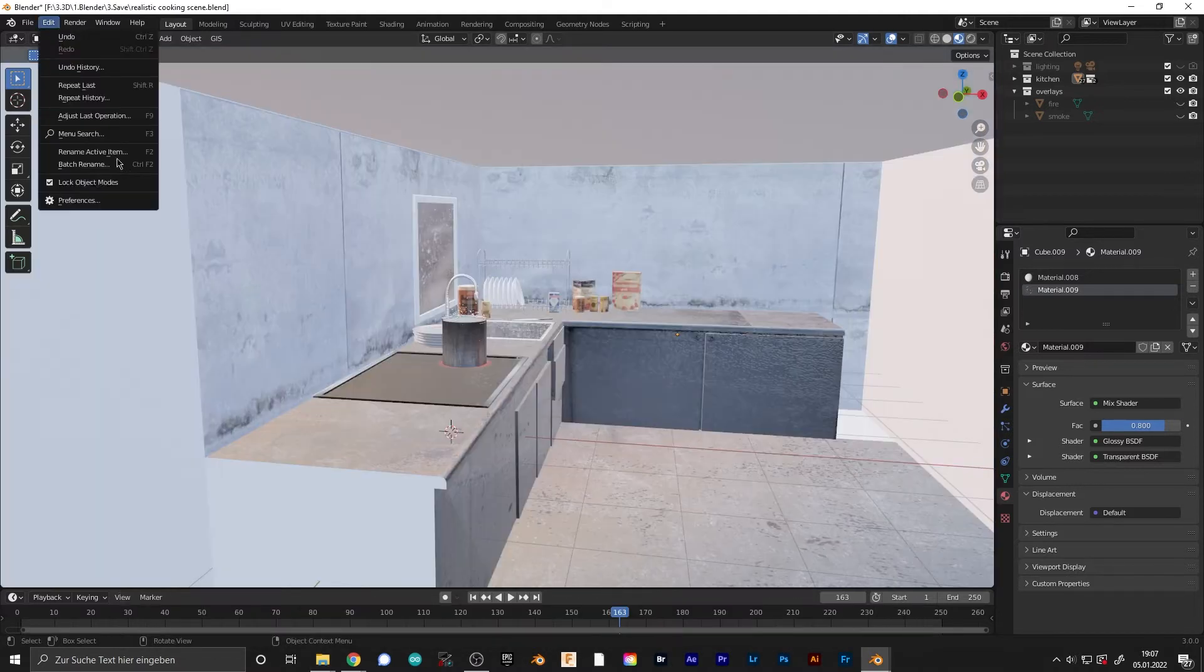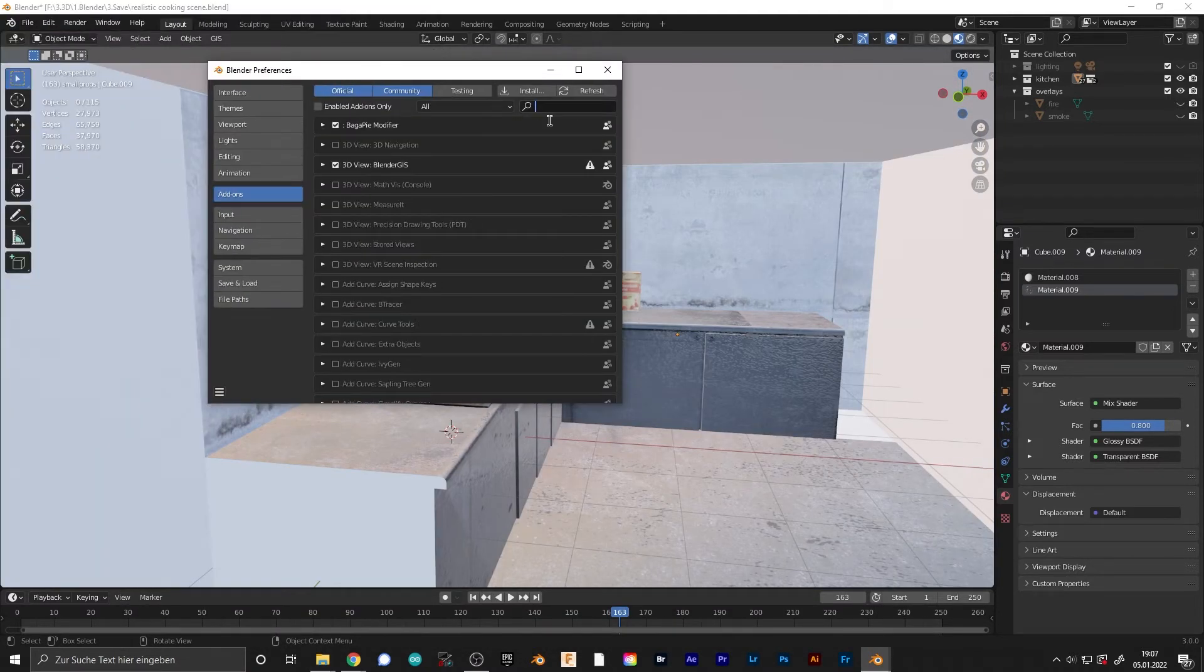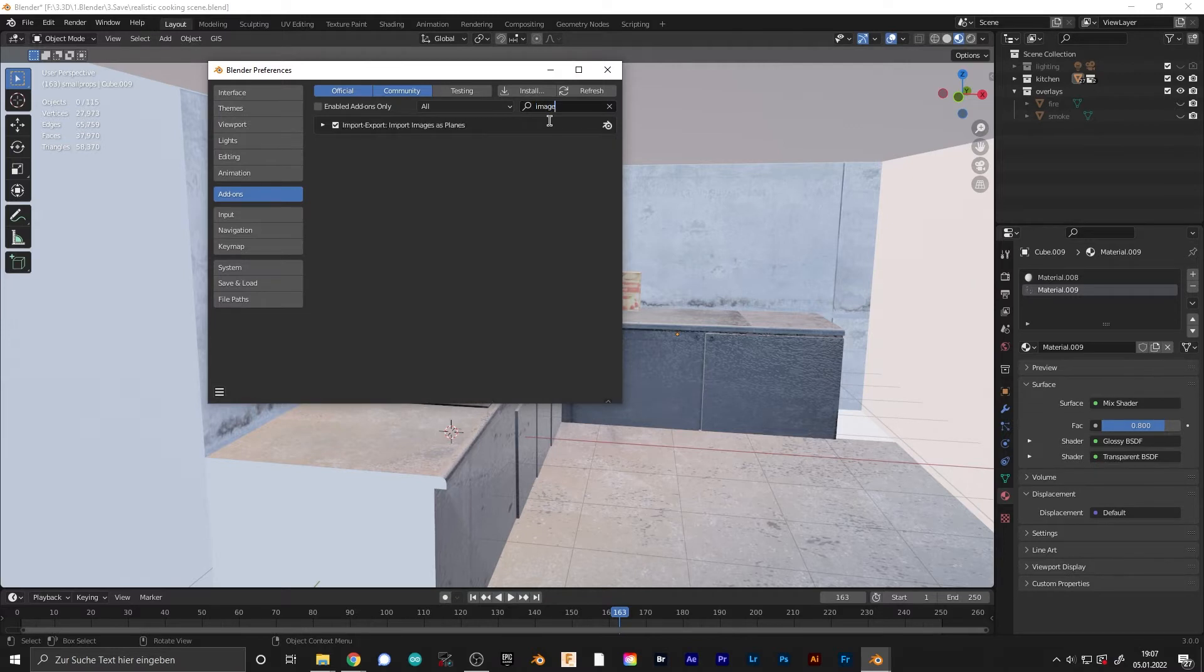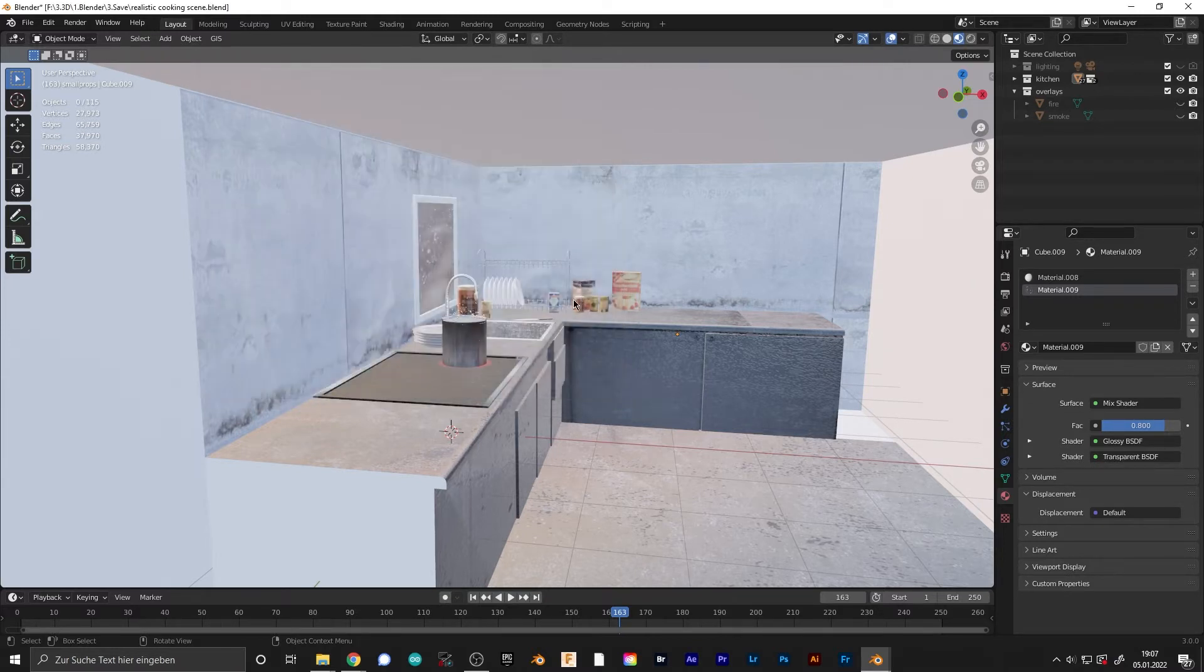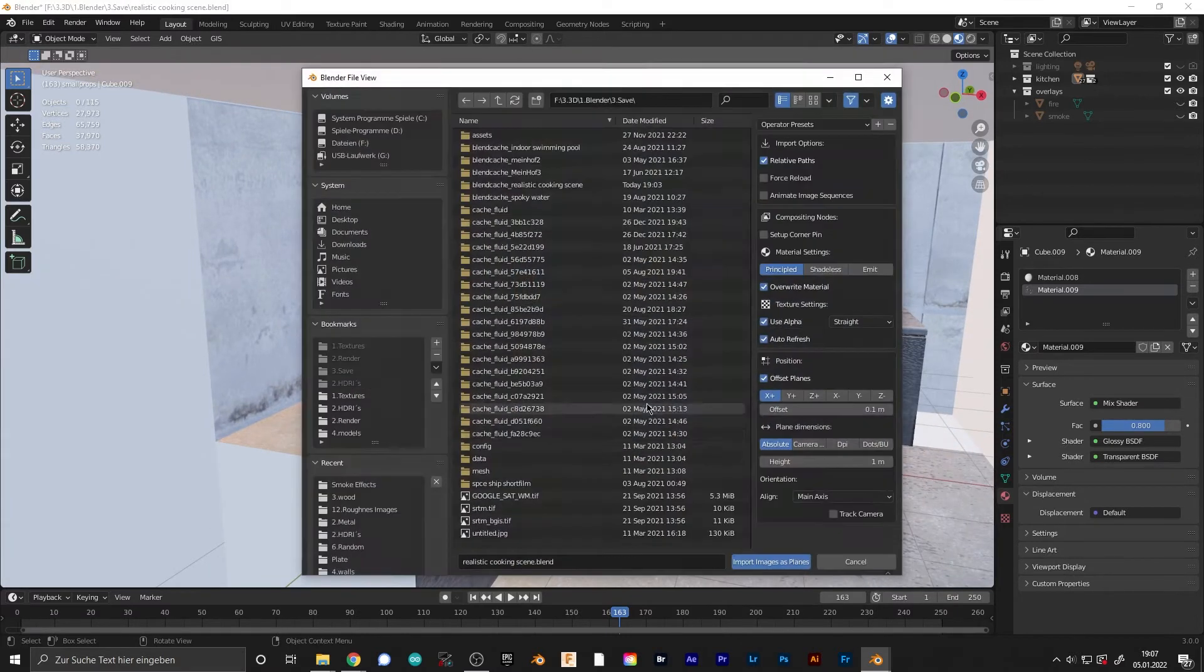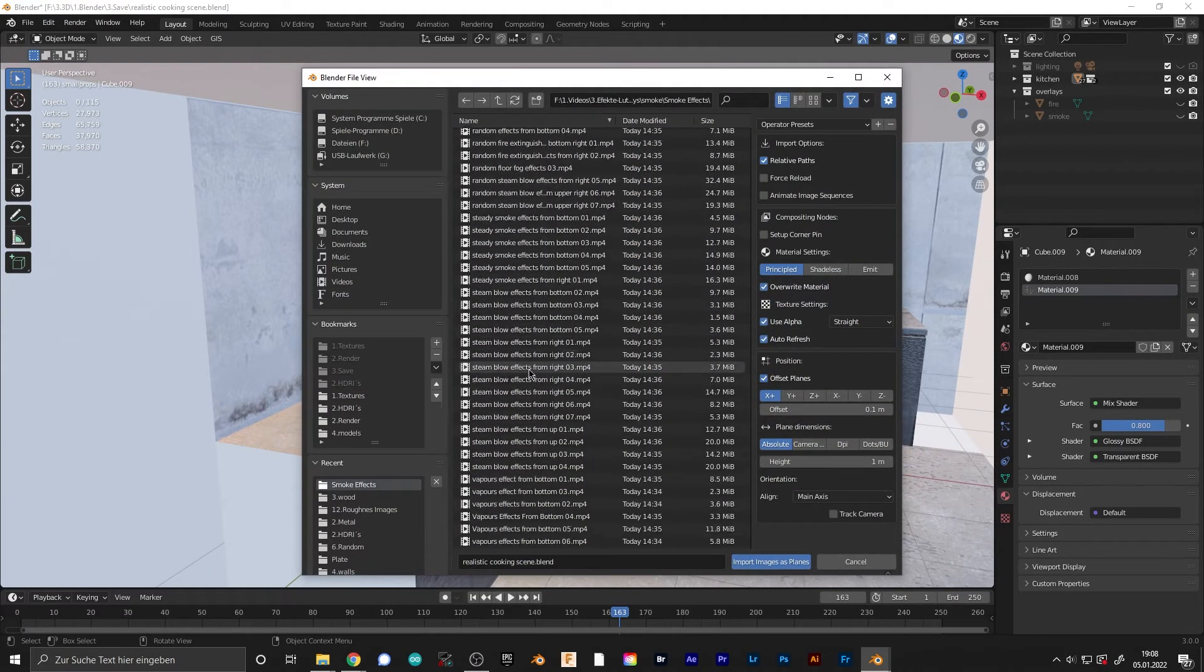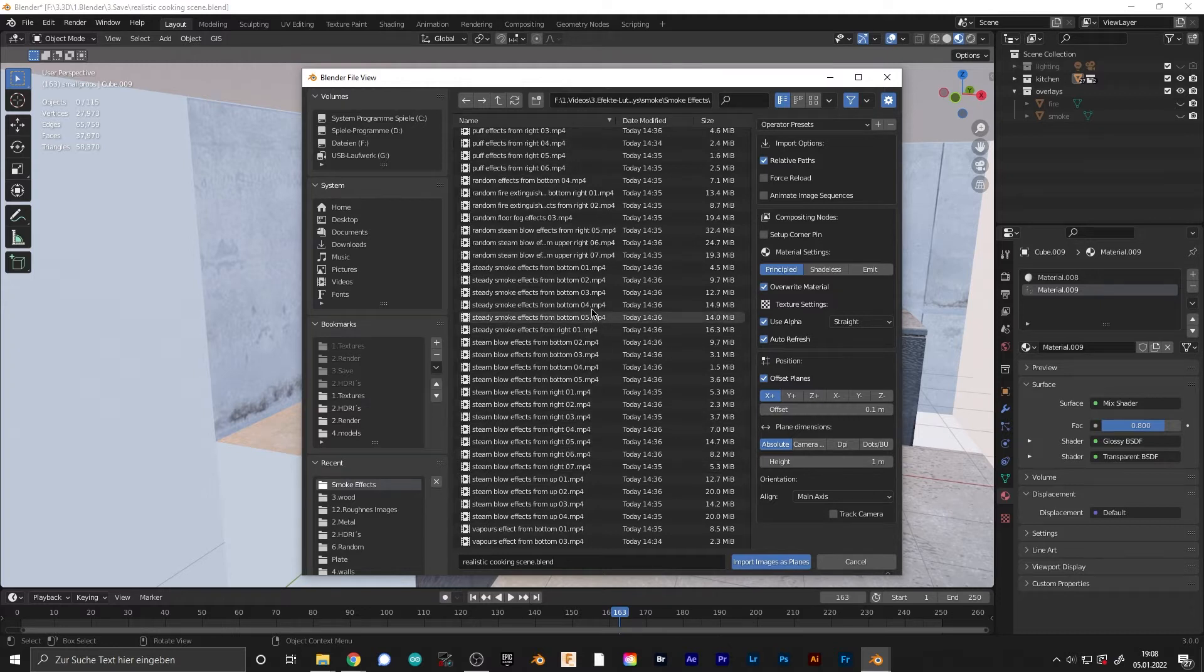Go to Preferences, Add-ons, and search for Images as Planes. Select this add-on so you can go to Shift+A, Image, Images as Planes. Go to the location where you have your smoke simulations and select the simulations.